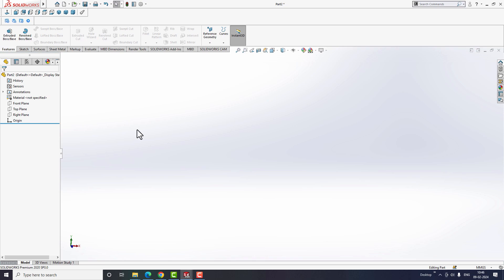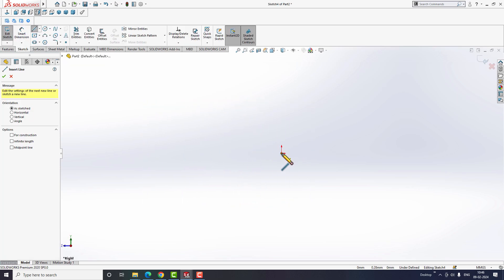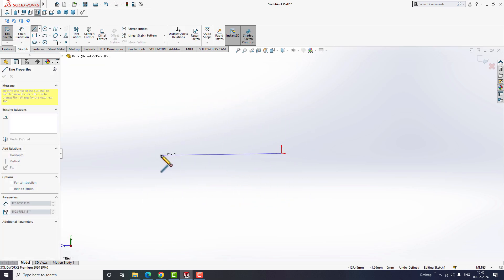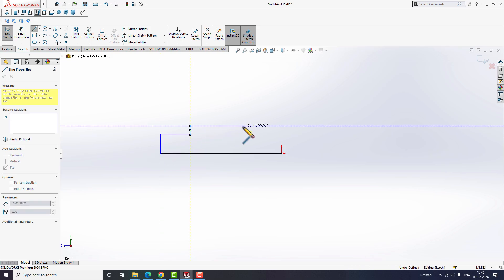Now we will try this in the software. Go to SOLIDWORKS and select the right plane to create a sketch. Take the line option and create a profile like this. Feel free to experiment with different sketches, but I will draw a simple one here for your reference.